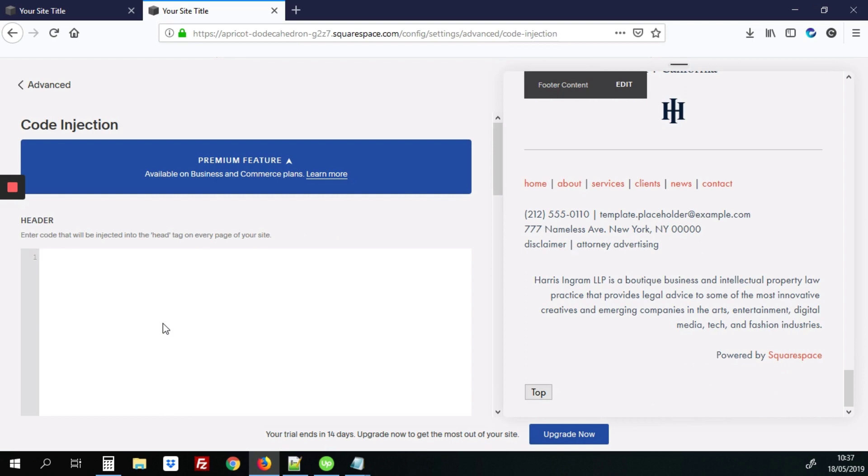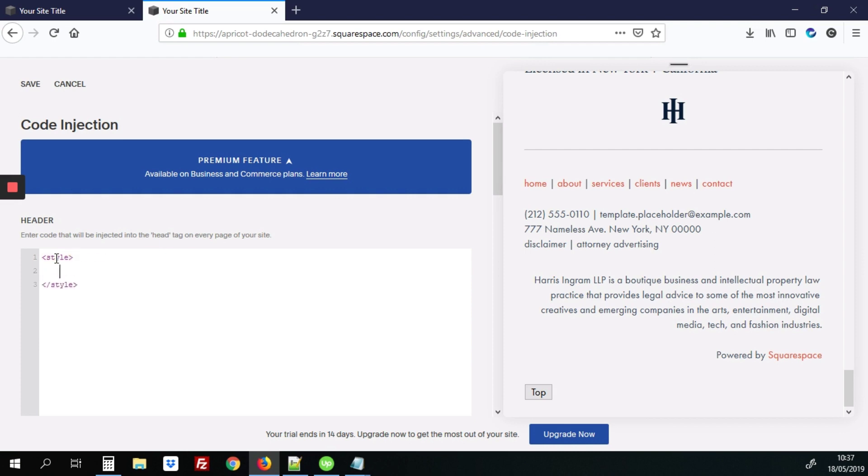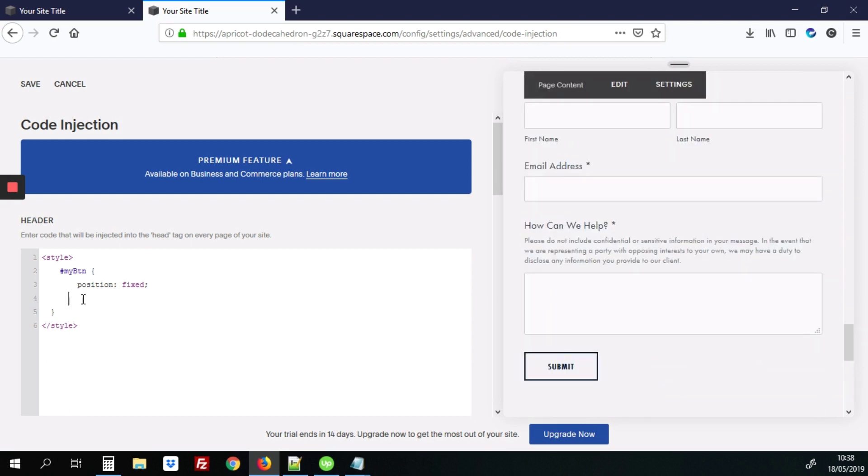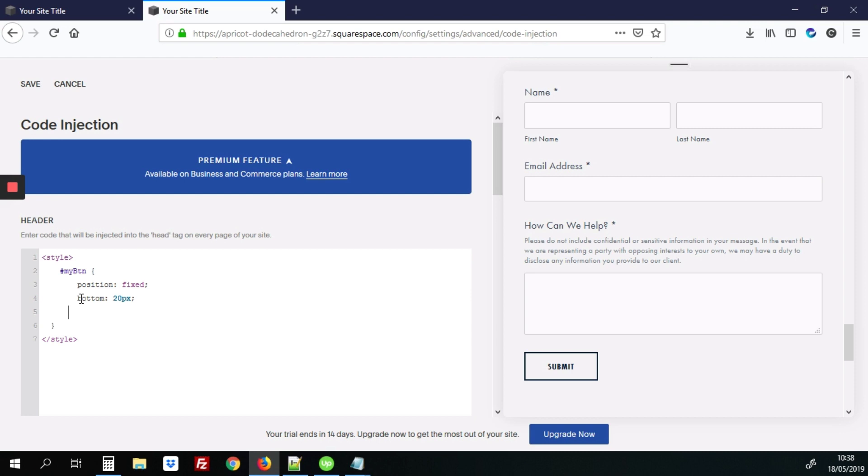So we will add here in the header section. We'll add our style tags, and right between those, we'll add our CSS for my button. So here, the first thing would be to add position fixed, and what that does is to make this button fixed on the page so that when you scroll up, it's still visible. So we're going to position that button to the bottom, 20 pixels from the bottom, and also 30 pixels from the right of the page.